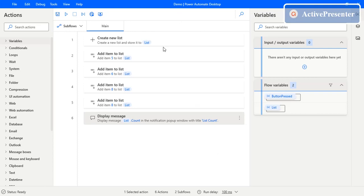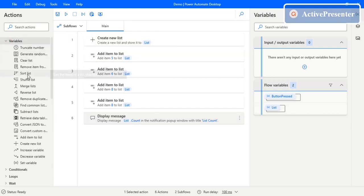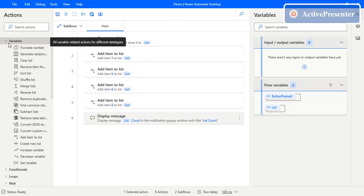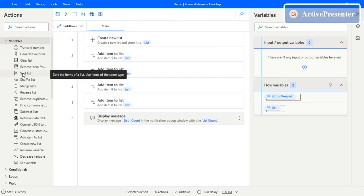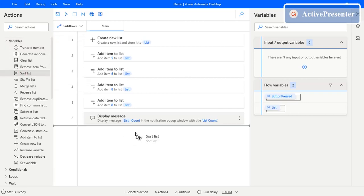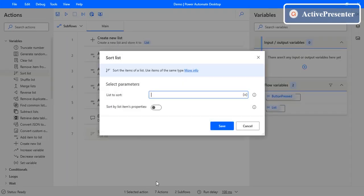So now we have a list. Let's see how we can sort it. Go to the actions panel and search for the action called 'Sort List', which is in the variables section. Drag and drop it here. The Sort List action has only one input parameter, which is the list name — the list that you want to sort.